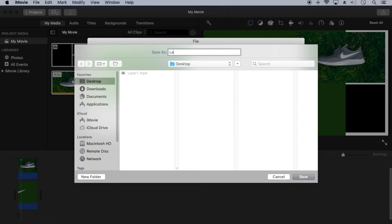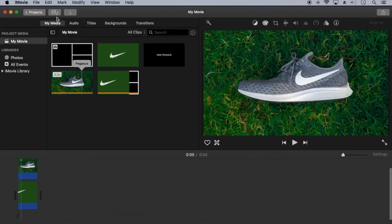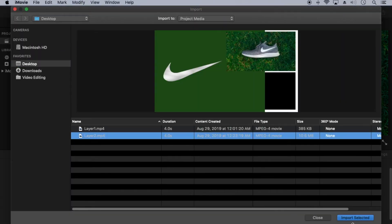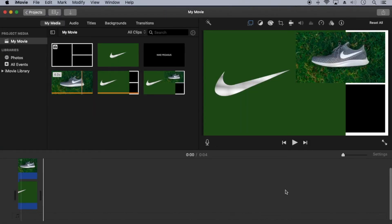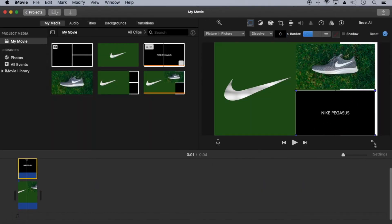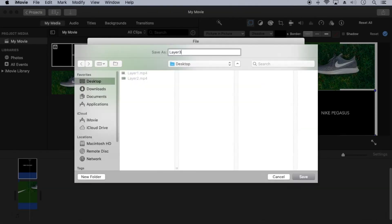Export this as layer two and import it. Repeat the export import process until all the clips are added.